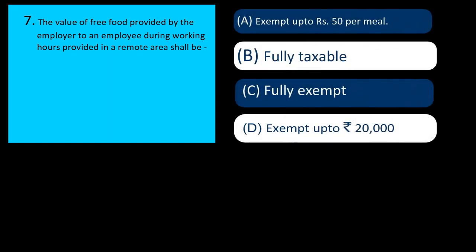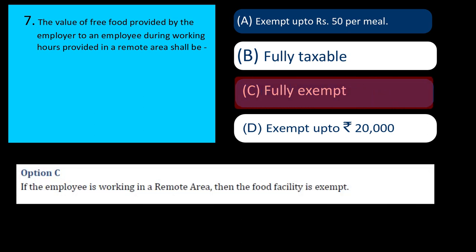Q7 says: the value of free food provided by the employer to an employee during working hours in a remote area shall be — fully exempt, option C. If provided in a remote area, it is not taxable at all. But if not a remote area, only Rs. 50 per meal is exempt. This is a tricky question — pay attention to the phrase 'remote area' and treat it as exempt.